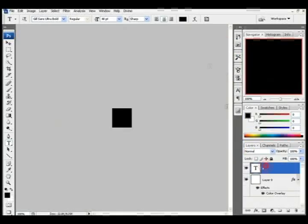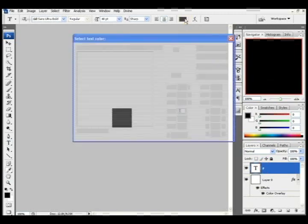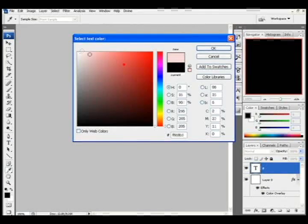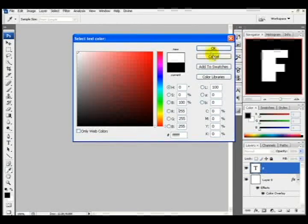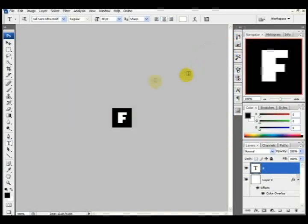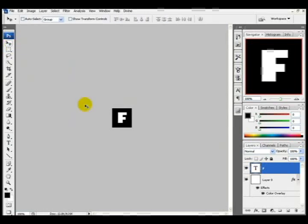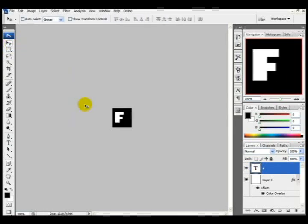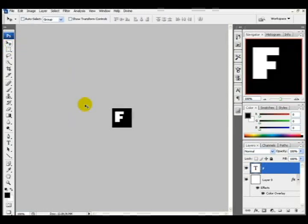One more time. Now I want to change the color of the F to white so you can see it on this black background. I'm just going to scoot the F a little bit over. That should do it.